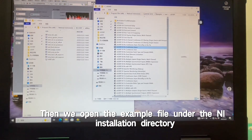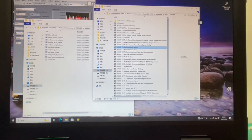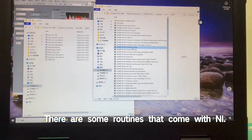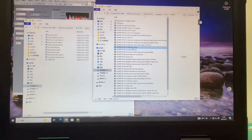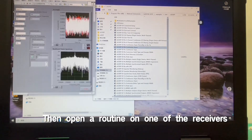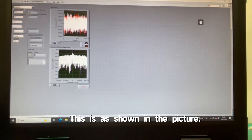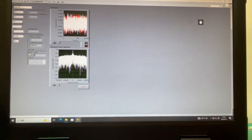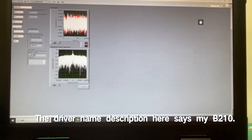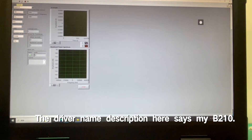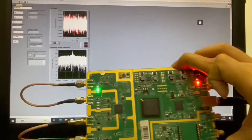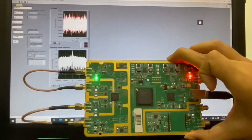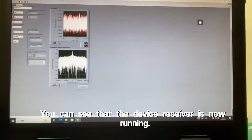Then we open the example file under the NI installation directory. There are some routines that come with NI. Open a routine for one of the receivers — as shown in the picture. The driver name description here says 'my B210.' Then we run it. You can see that the device receiver is now running.